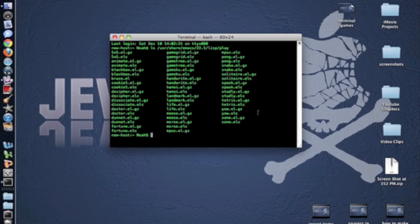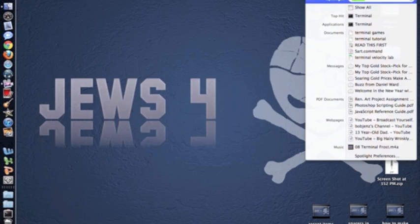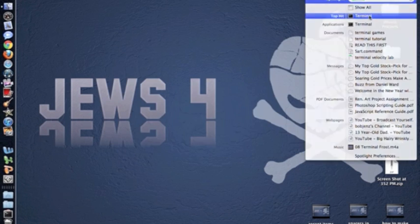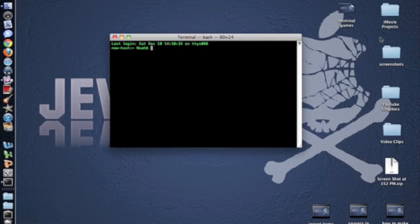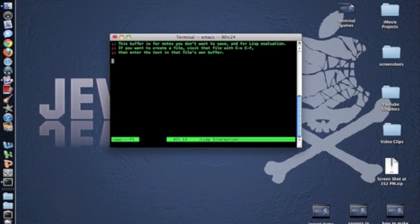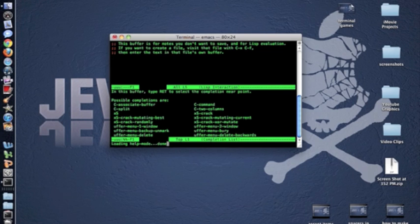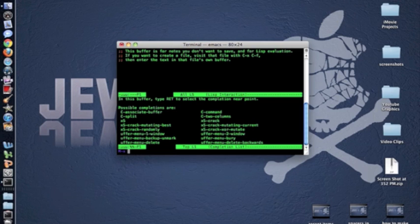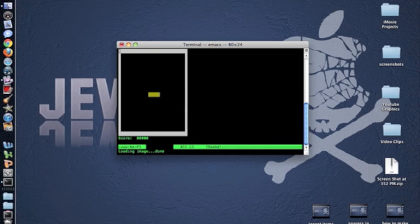And to play these games, come out here, go into Terminal, Emacs, Escape, X, and then type in whatever code of those games that you want. So for example, Snake, and you've got a snake game.